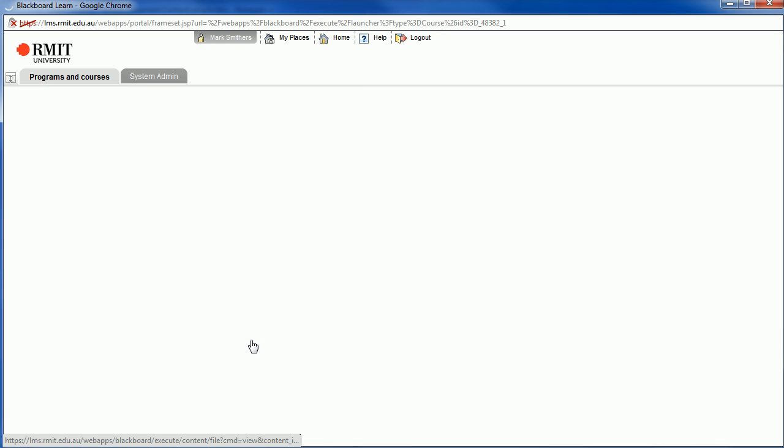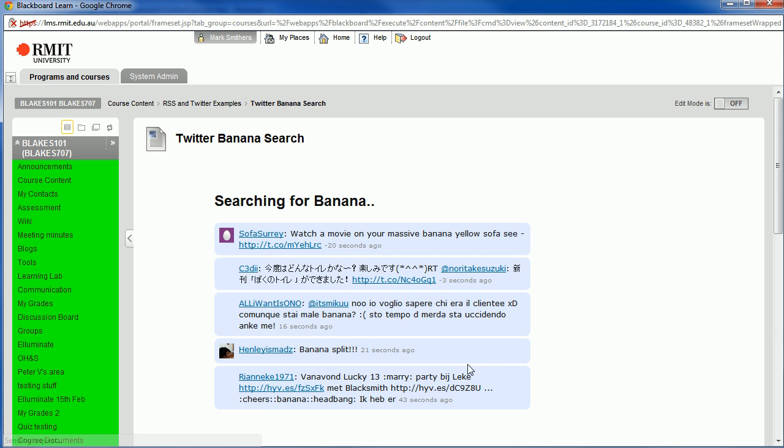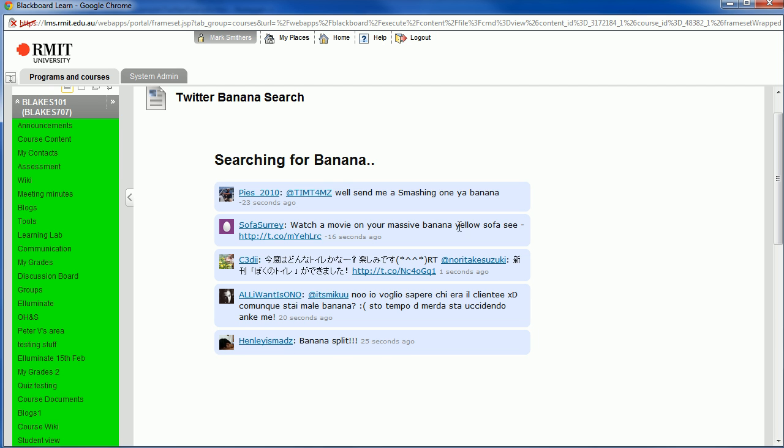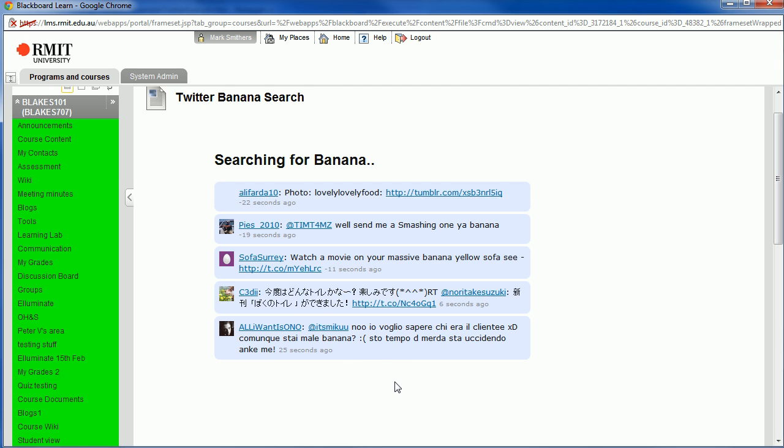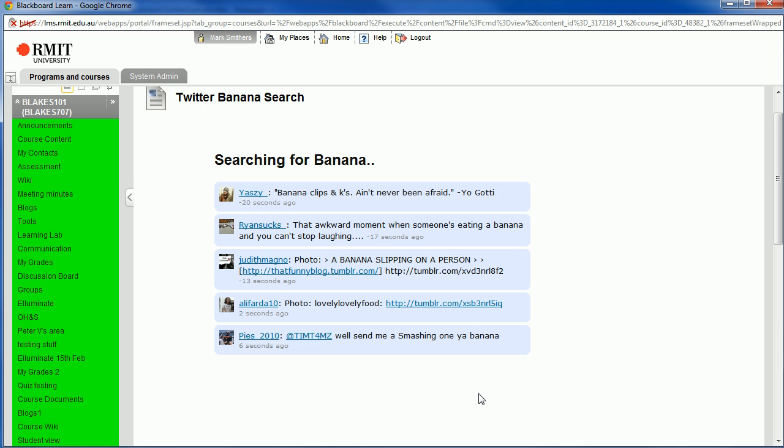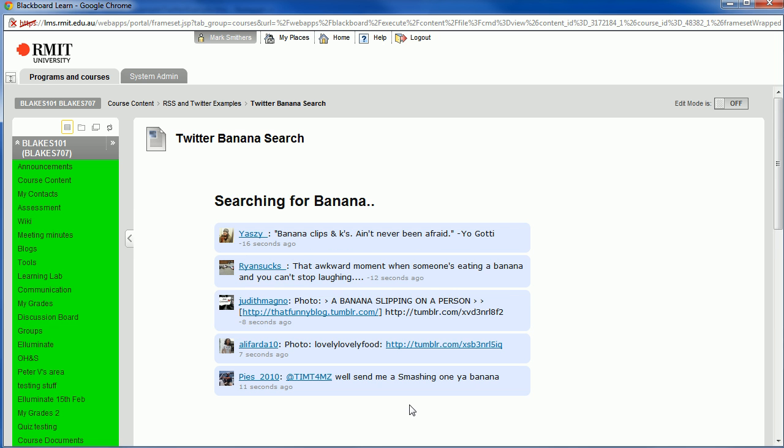You can see that it now brings up the page that we uploaded, and it's brought up the Twitter feed for Banana. And it's bringing up, as you can see, the pages as they are uploaded - sorry, the tweets as they're posted. So it's constantly updating this Twitter feed. At the moment, because we set it to show five, it's showing the last five. But we could change that number to be any number, a reasonable number.